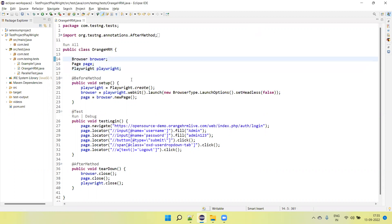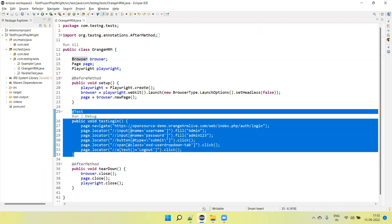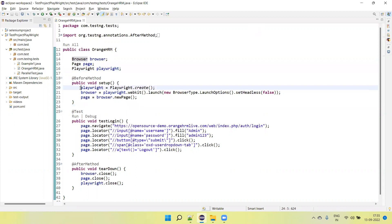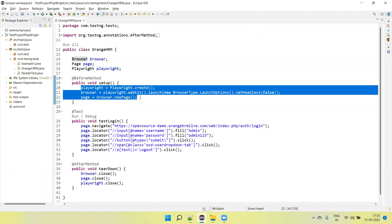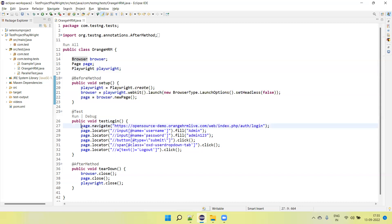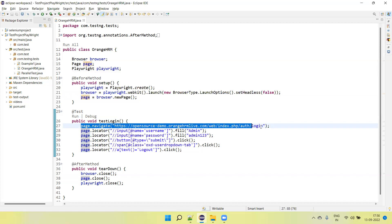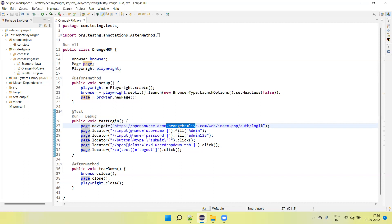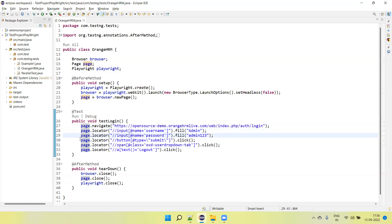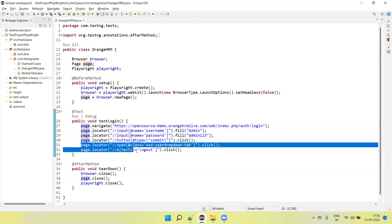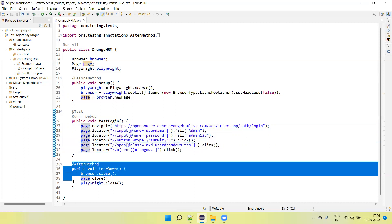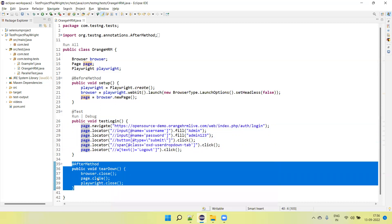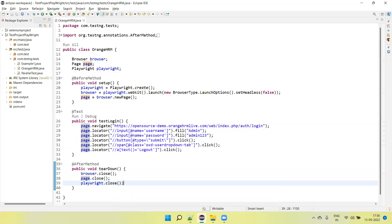I already have one test which was created in the previous tutorial. It's converted into TestNG where initially I am creating the objects of Playwright, Browser, and Page. Then with the help of Page Object, I am navigating the URL — this is the OrangeHRM application login URL — and then we enter username, password, and click on submit button. After that, this code is to log out from the application, and then we have the after-set method where I am closing the browser page as well as the Playwright object.